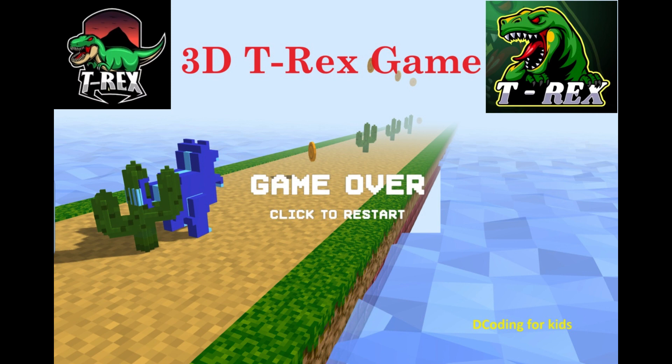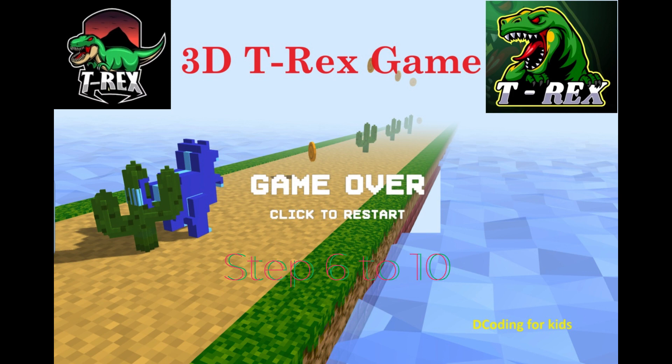Welcome to decoding for kids. The idea of this channel is to introduce coding to kids at an early stage. In this video we are going to see a new game which is create a 3D T-Rex game. By playing this game kids will get an understanding of how coding blocks work. Now let's play step 6 to 9 in this video.